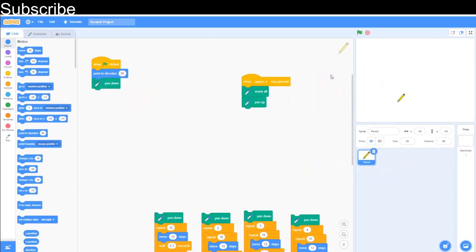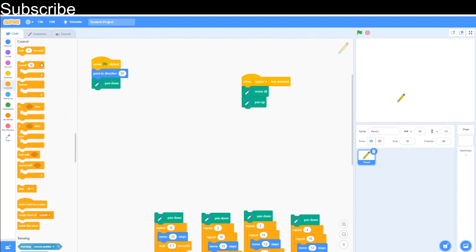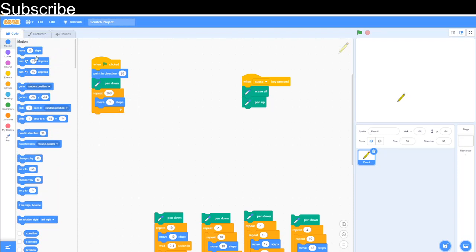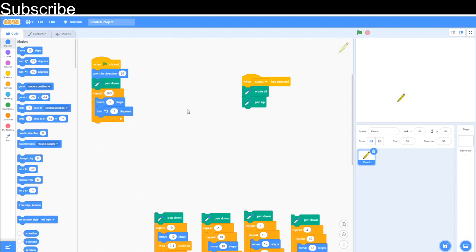Okay time's up. So now we have got pen down of course. And then repeat 360 times. There are 360 degrees in a circle. So we repeat it 360 times. Move steps. We're just going to move one step. And then we are going to turn one degree. And that is it. We don't need any wait blocks or it's just going to make the process really slow and boring to watch.